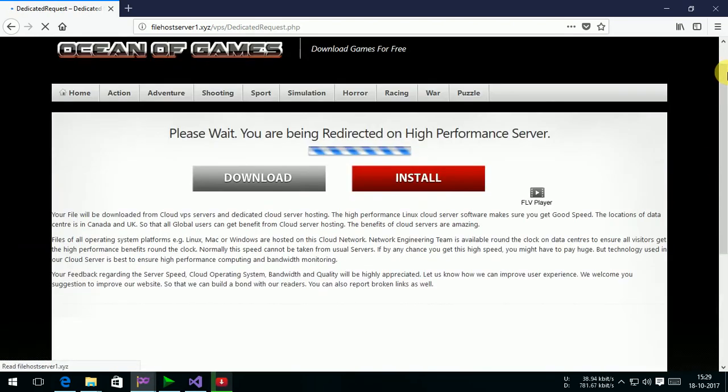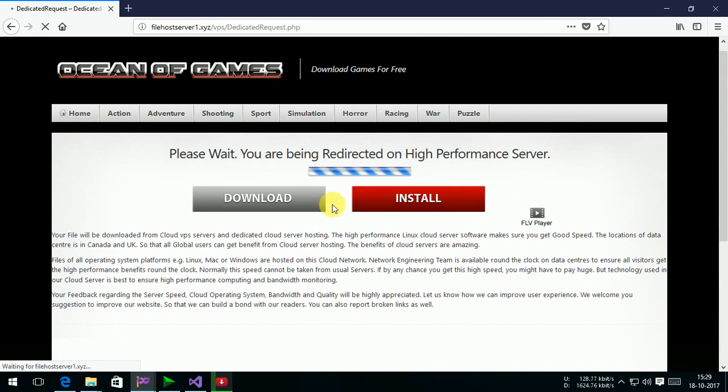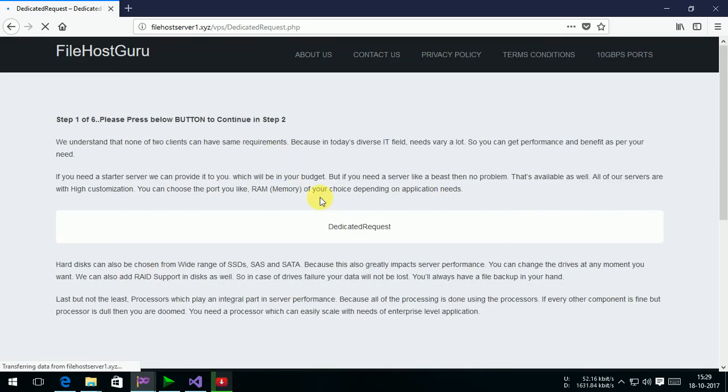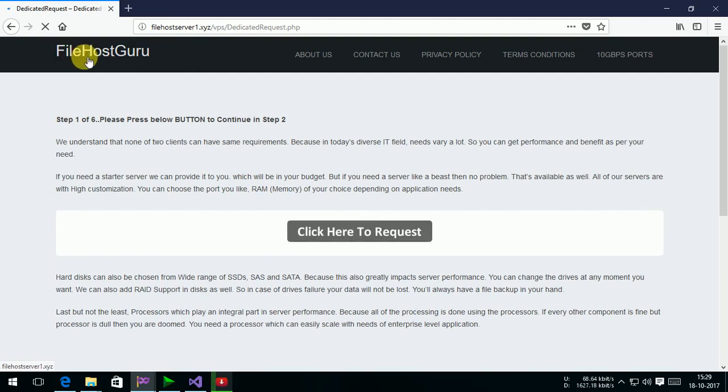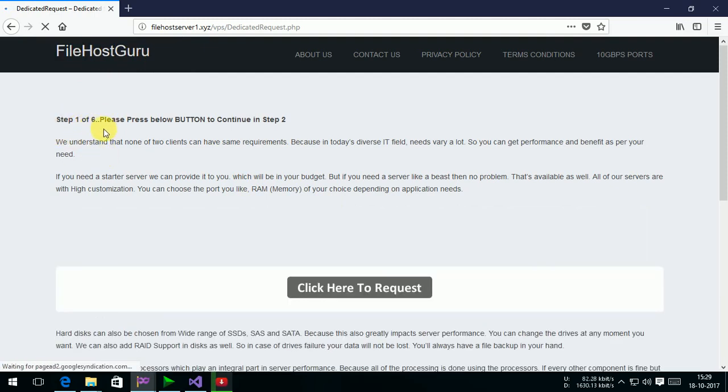Here the website FileHostGuru is coming, and this is step 1 of 6. Please press below button to continue in step 2. Click here to request.